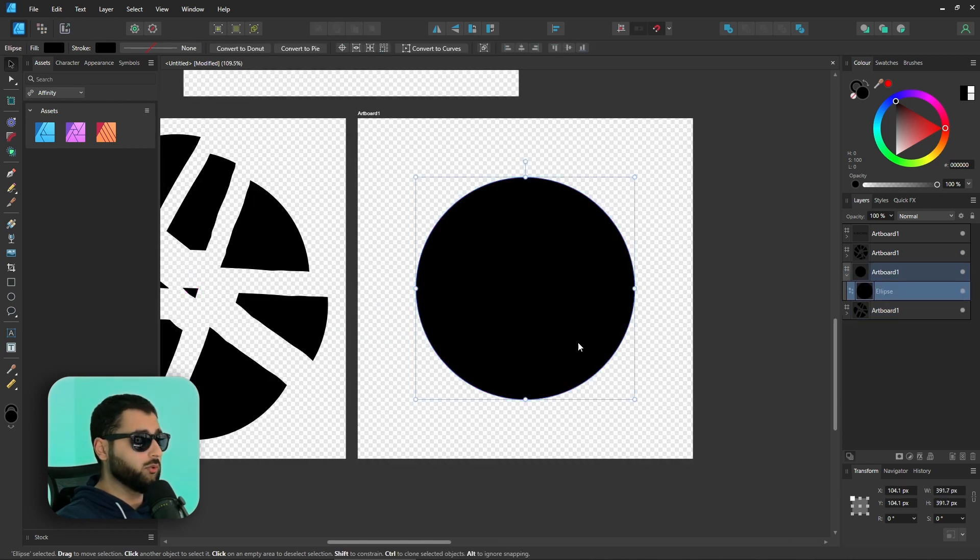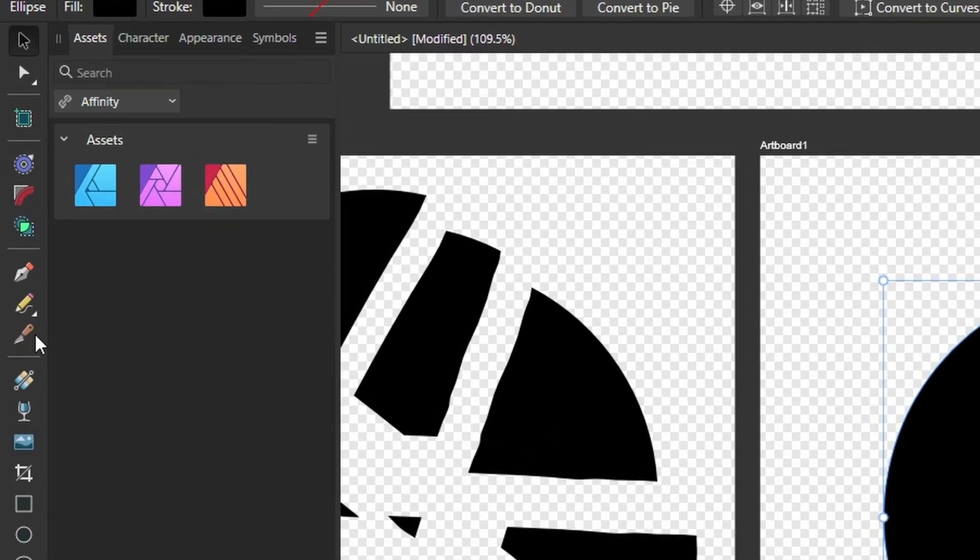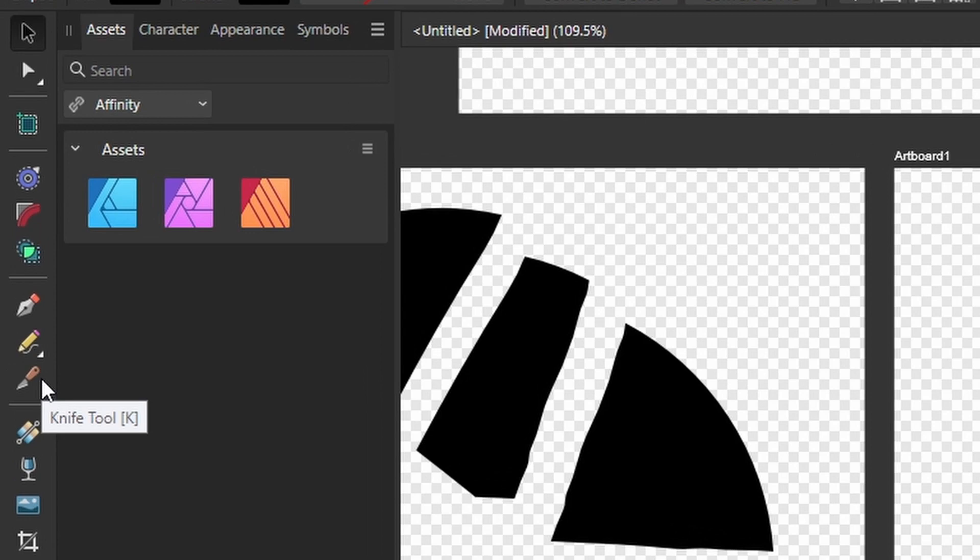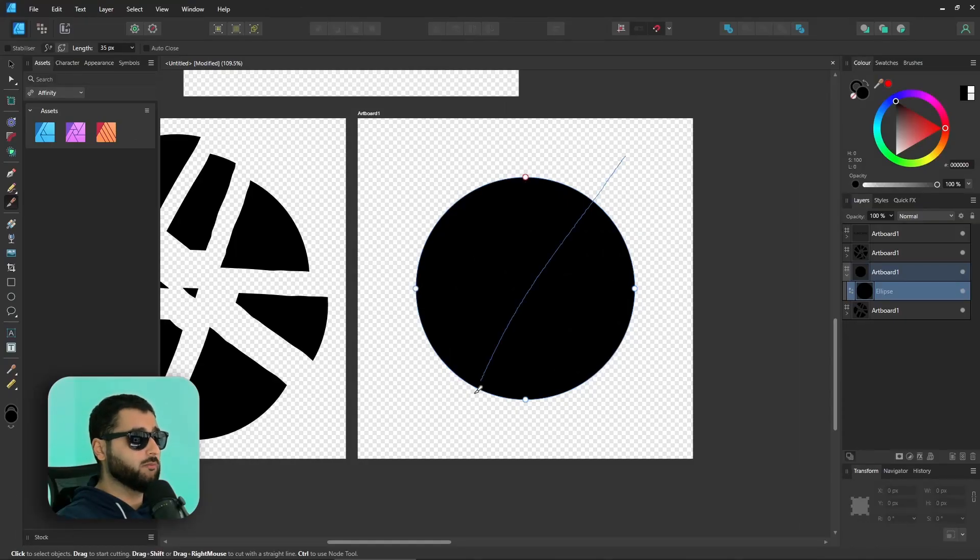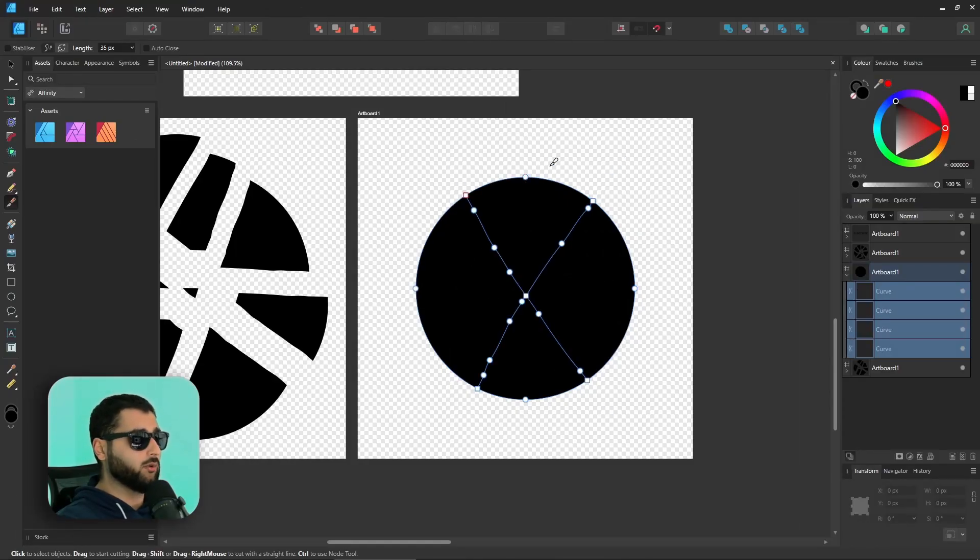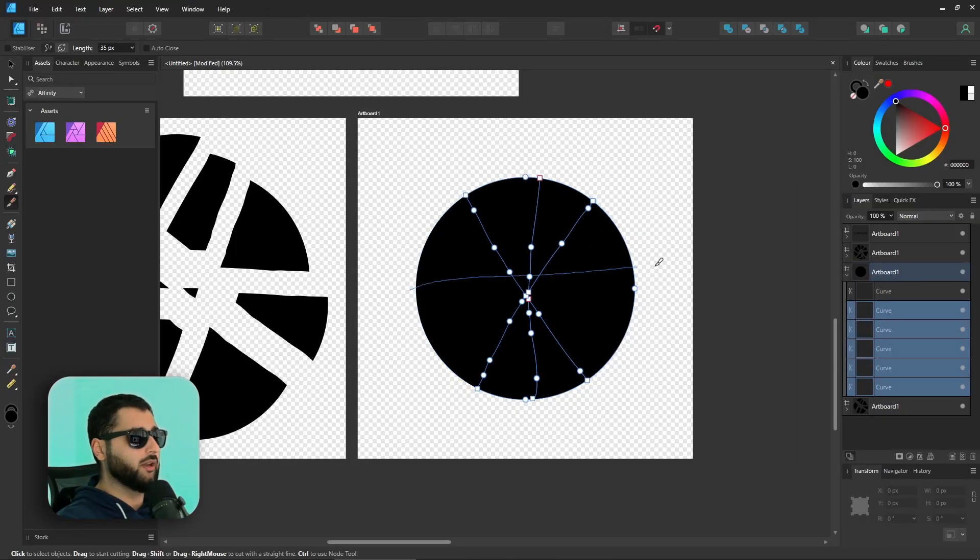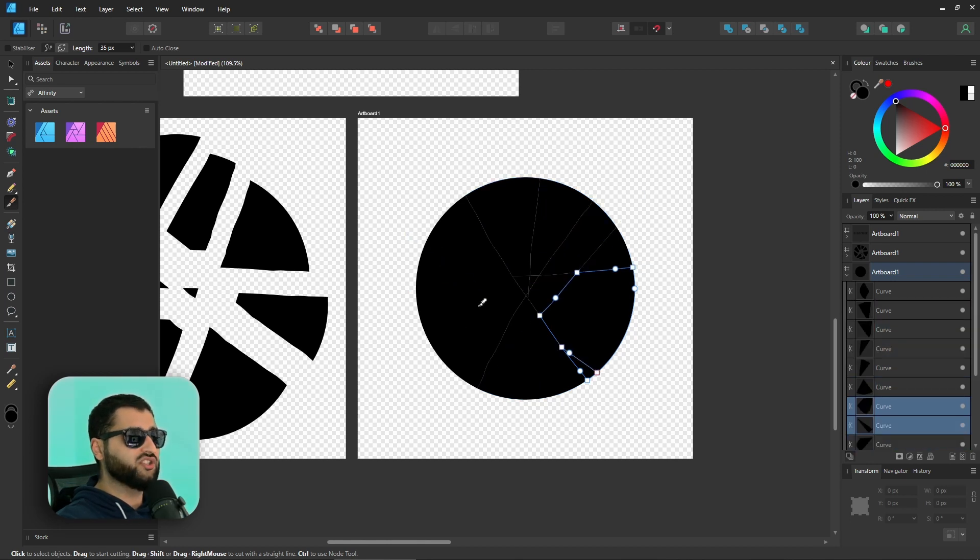With this circle here, all we would do is grab the circle, head over to the knife tool, which is shortcut K on the keyboard, and we would literally make our cuts however we want.